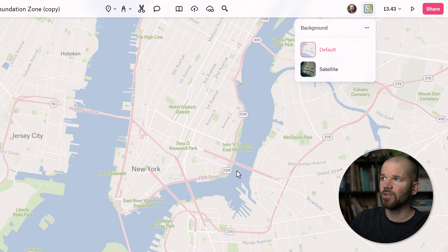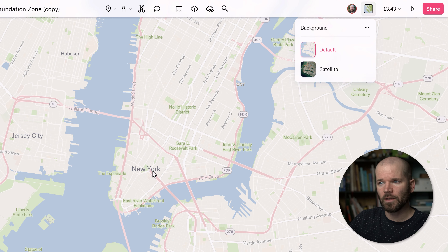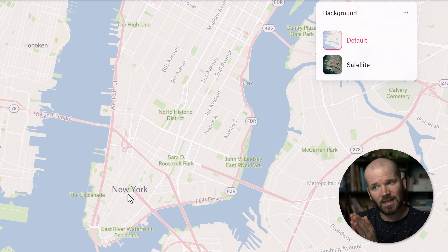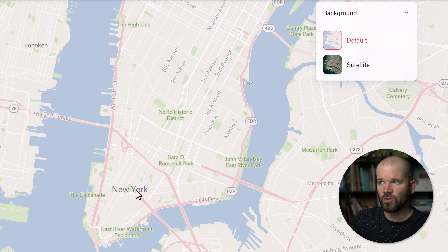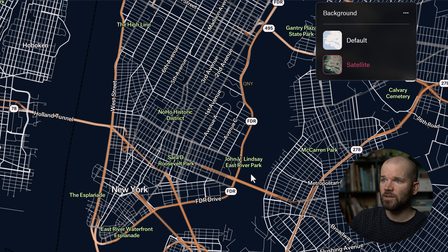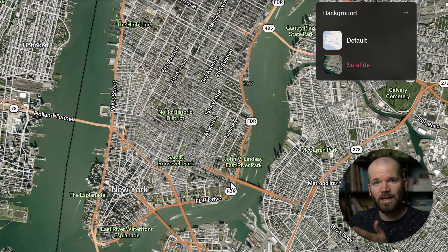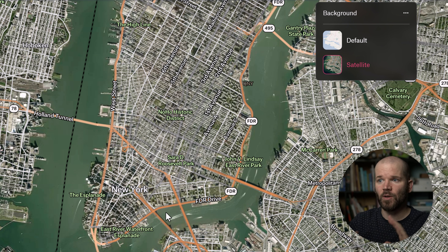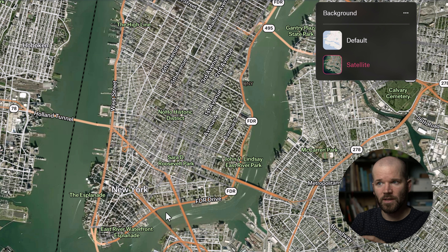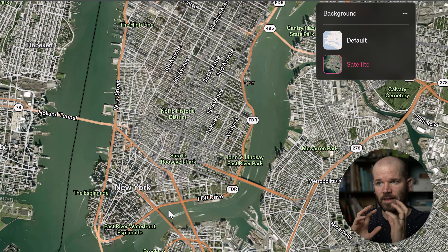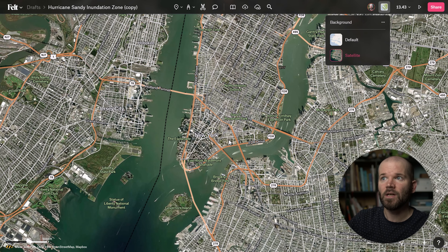If you pay attention, I'll switch back to default. Look at the New York label for example — this is black text with a white stroke. If I go back and switch to satellite, now it is white text with a black stroke. Felt is automatically changing the stroke and the fill to make sure that it contrasts and is legible against this background.